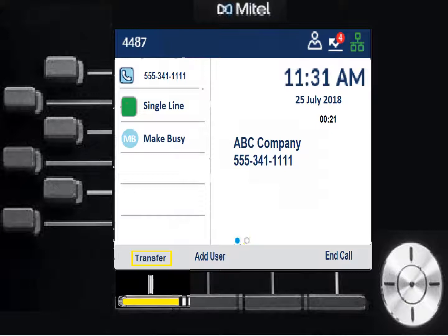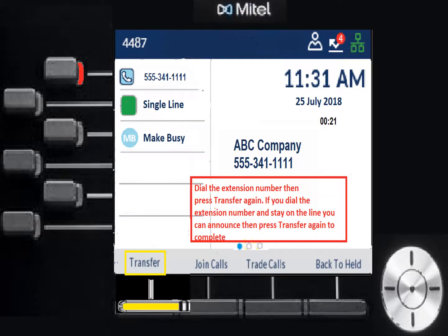To transfer a call: press the transfer key, dial the extension, then press the transfer key again to complete it. How long it takes you to hit transfer again determines whether you're doing a blind transfer or an announced transfer. If you stay on the line after dialing the extension, you'll hear their phone ring, they pick up, and you can announce: 'Joe's on the phone for you.' Then when they say to go ahead, hit transfer again to send the call through.